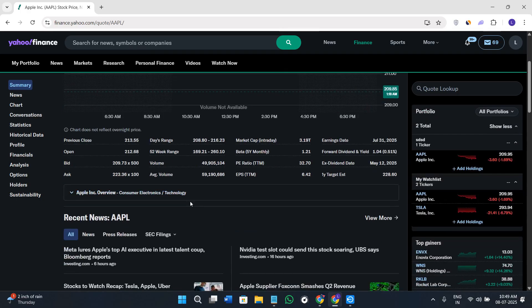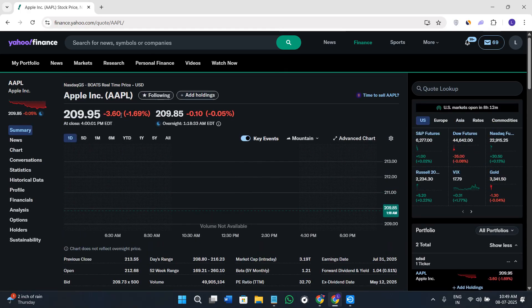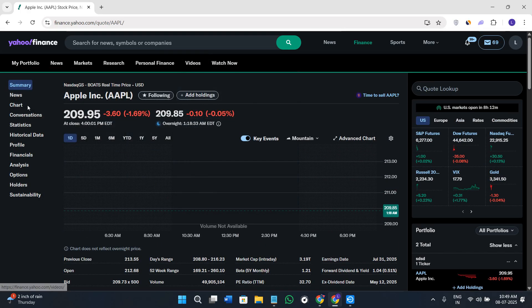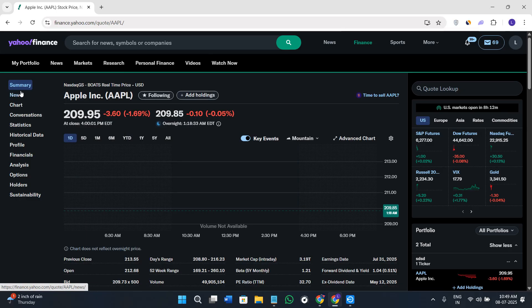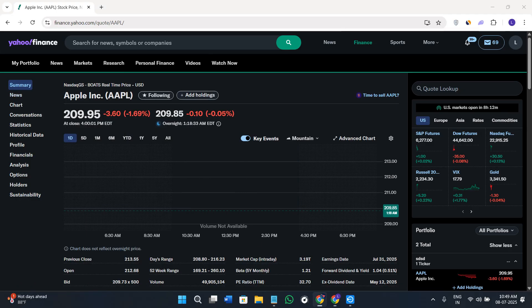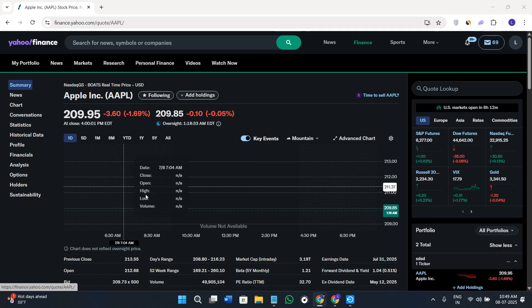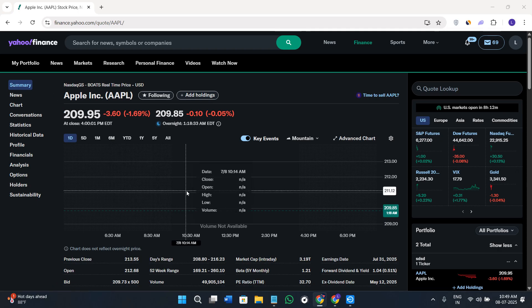You'll know how to do your research and get the best out of Yahoo Finance. By default, you'll land on this Summary tab, which is a quick snapshot of the particular stock you've selected.